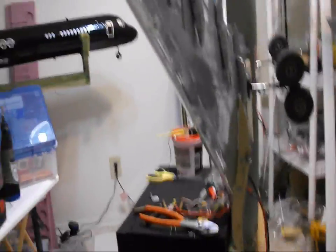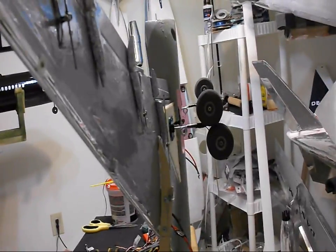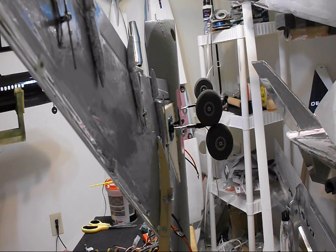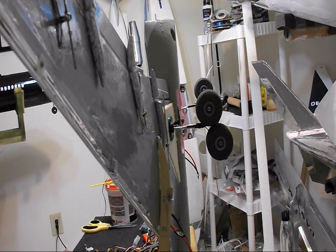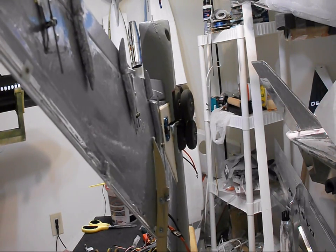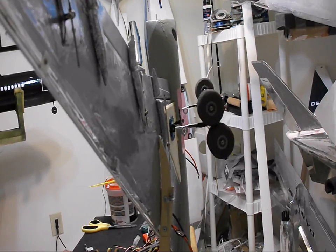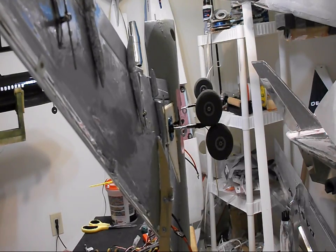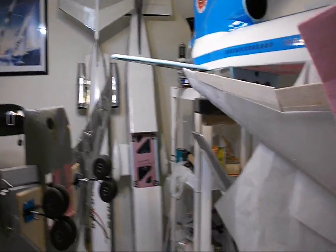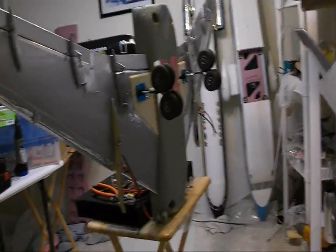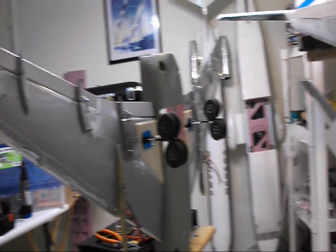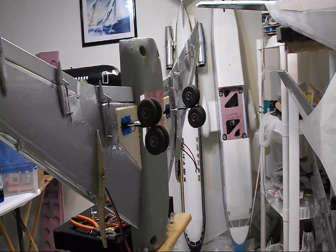And I don't have the EDFs mounted or the cowls mounted. I'm making new, I'm molding new cowls for the 767. So I'm working on new EDF cowls. I'm going to mold them.